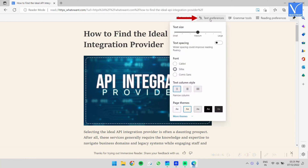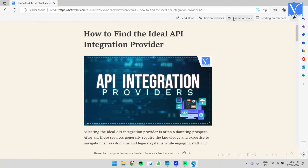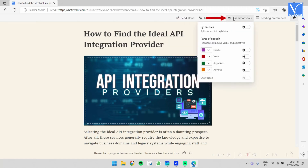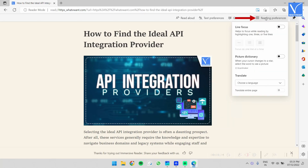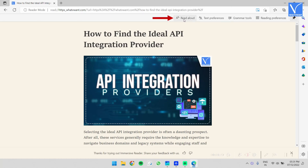From text preferences, you can modify the text size, text spacing, font, text column style, and page theme. Grammar tools allow you to modify syllables and parts of speech.